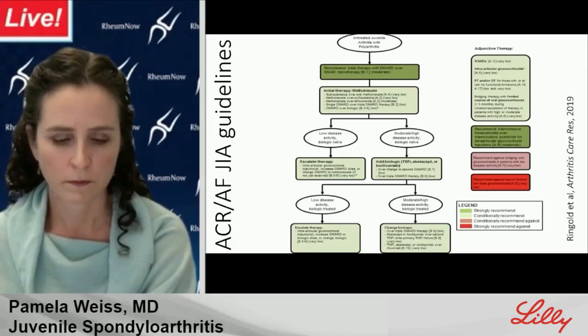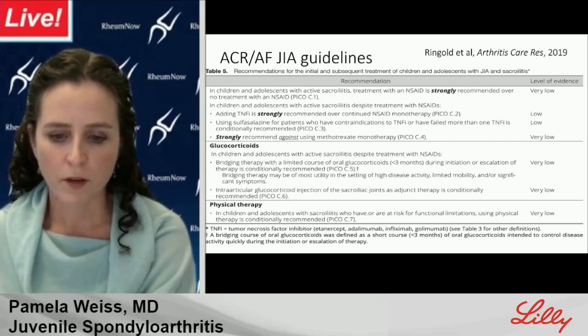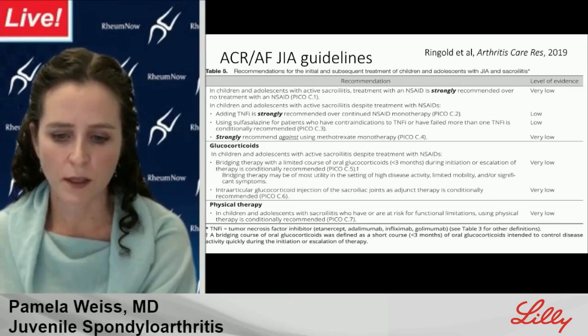The same guideline document addressed treatment of JIA with sacroiliitis. NSAIDs are helpful and should be used. If NSAIDs don't work, a TNF inhibitor should be added. Methotrexate monotherapy does not work for axial disease — as shown in adult studies — and is actually recommended against in kids. Bridging oral glucocorticoids, intraarticular injections, and physical therapy were all conditionally recommended.